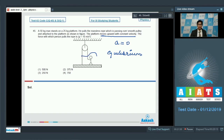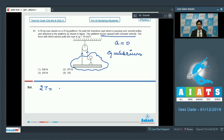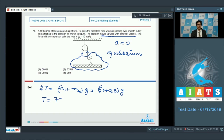Taking the man and the platform as a single system, two tensions act on the system — one through each side of the string. In equilibrium, the tension force must balance the weight of the system. Therefore, 2T = (m1 + m2) × g = (50 + 25) × g. Hence T = 750/2 = 375 newton. The correct answer for this question is option number 2.